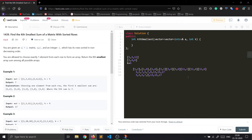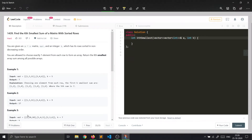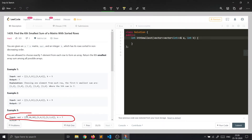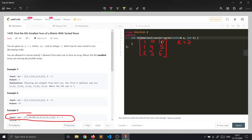Let me explain with this example on the board. The array is: row 0 = [1, 10, 10], row 1 = [1, 4, 5], row 2 = [2, 3, 6], and the value of k is 7. This is example number 3, and we will see how to solve it.